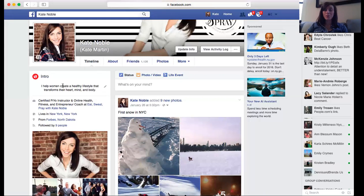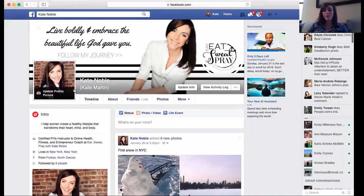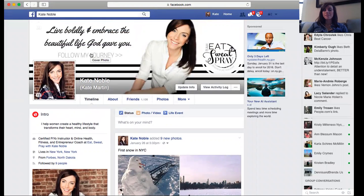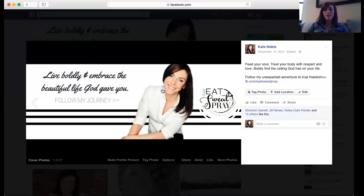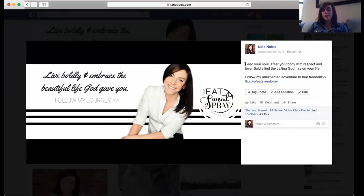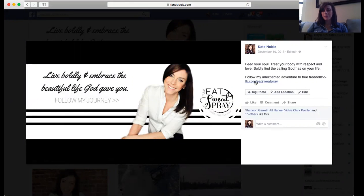That way when people visit your personal page, your friends, they know where to go to find out more about you. Another thing I always suggest is to update your cover photo and link that as well. In the area where you can insert content about your cover photo, that's where I link it to my page — so it looks like a button, and they find more information there. I totally recommend doing that too.